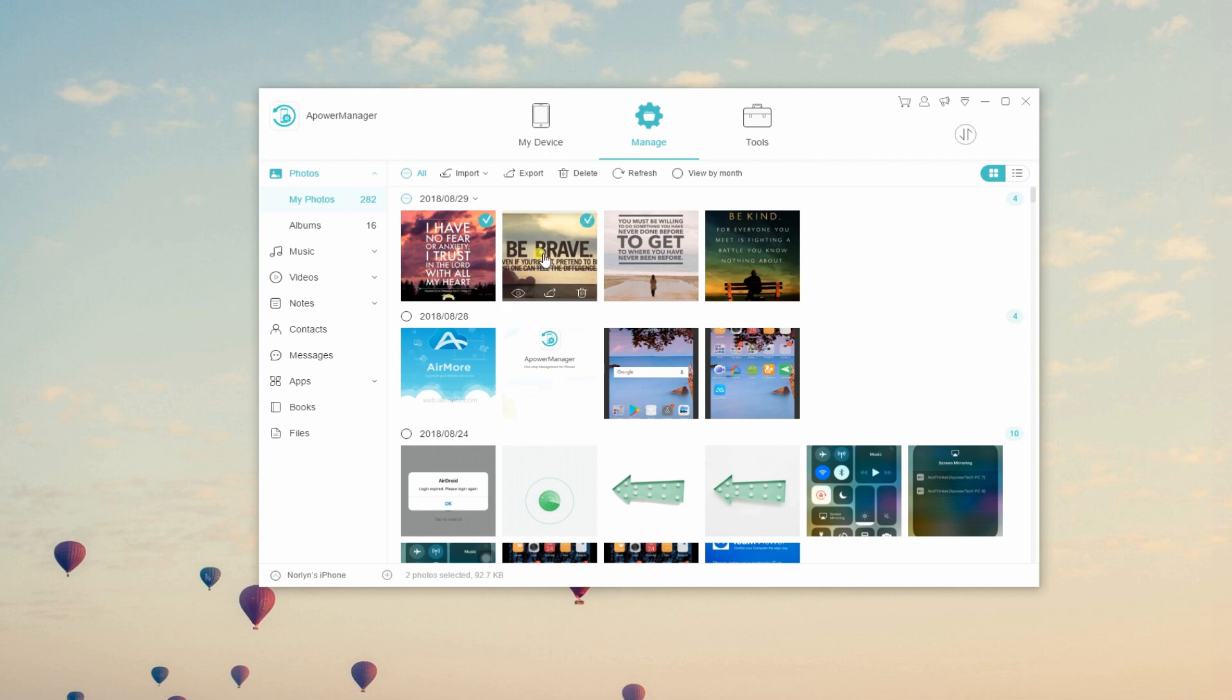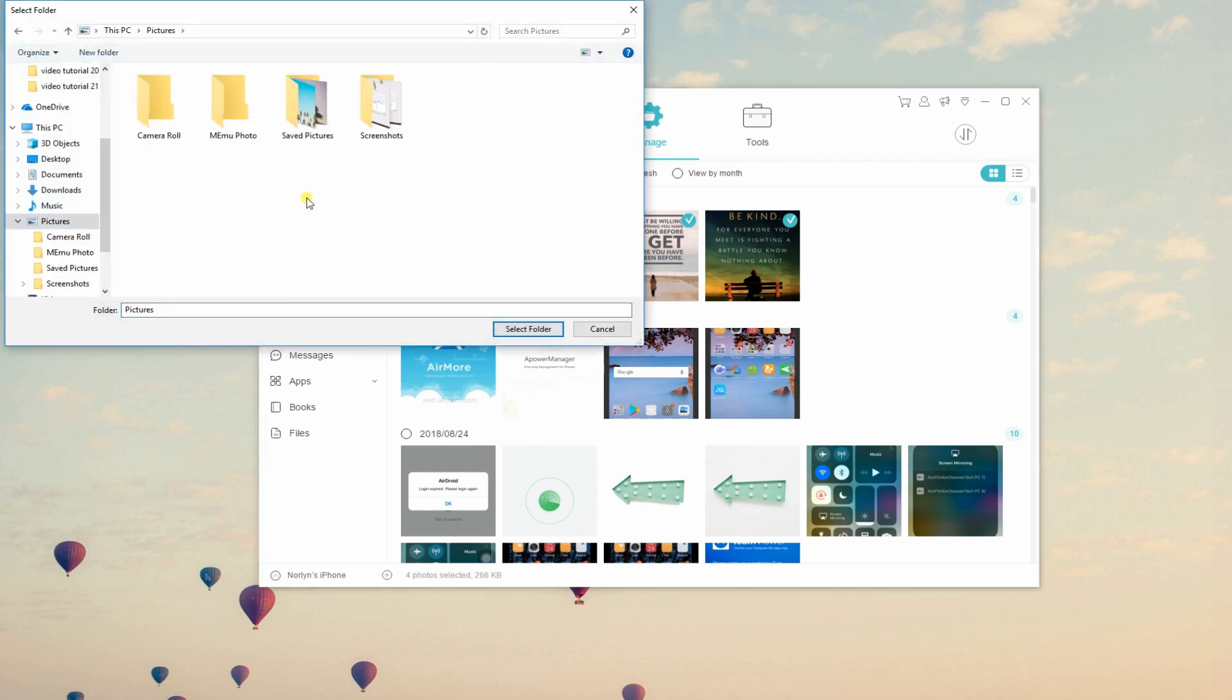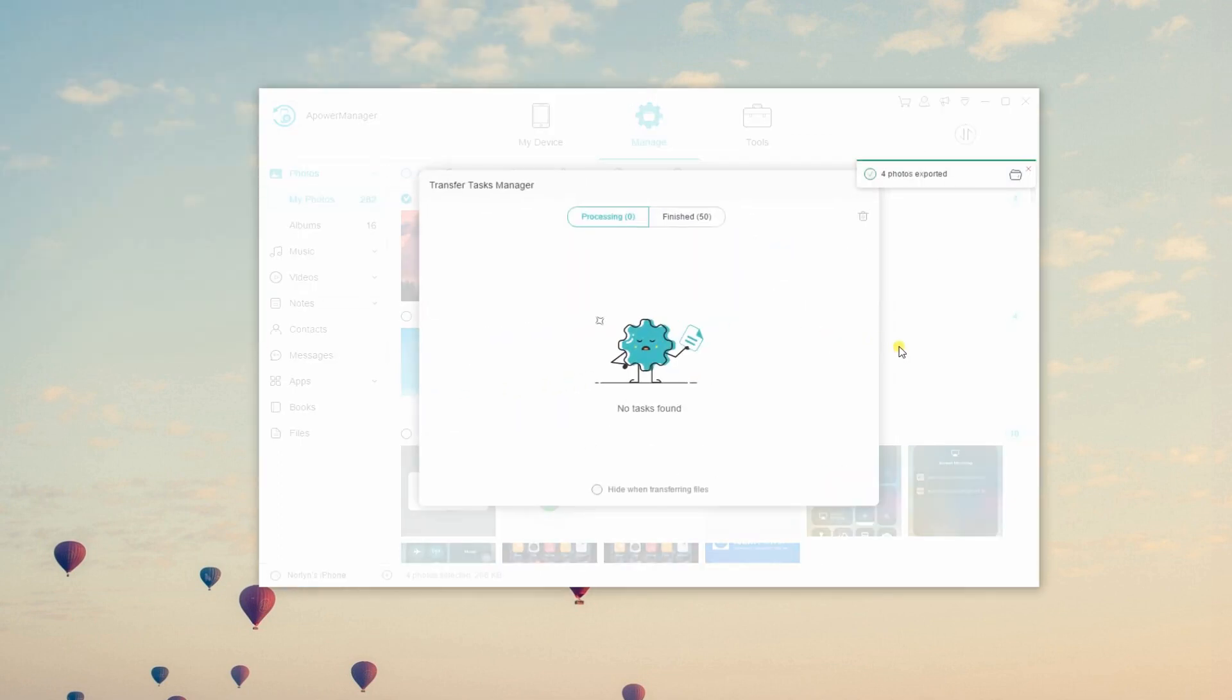Then, you'll be directed to the Manage tab which will enable you to select and import iPhone photos to Windows 10 PC. Tap Export then choose the folder where you want to place your photos. And they will automatically be saved on your computer.